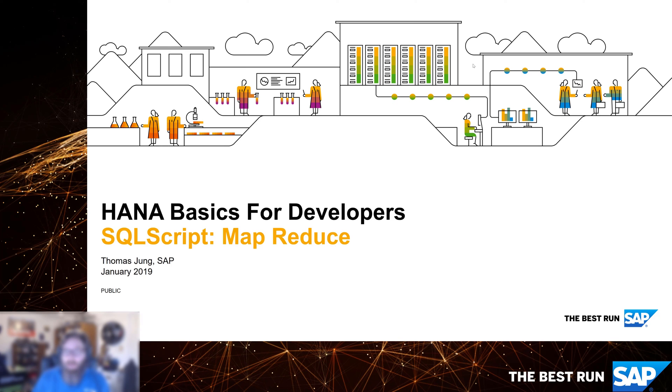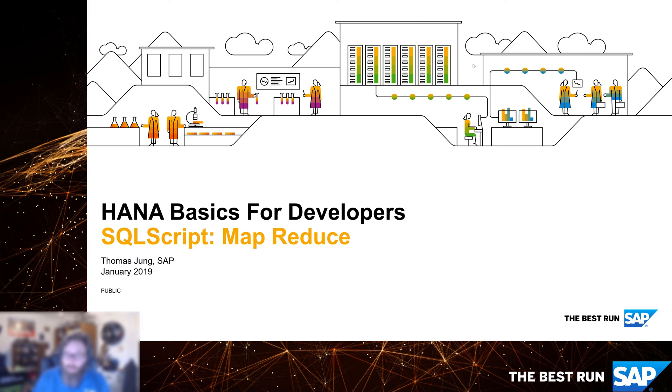Now we want to look at its sibling, the MapReduce feature. It is very similar in functionality that it has a mapper table function, but instead of unioning the results at the end, it allows us to reduce results.